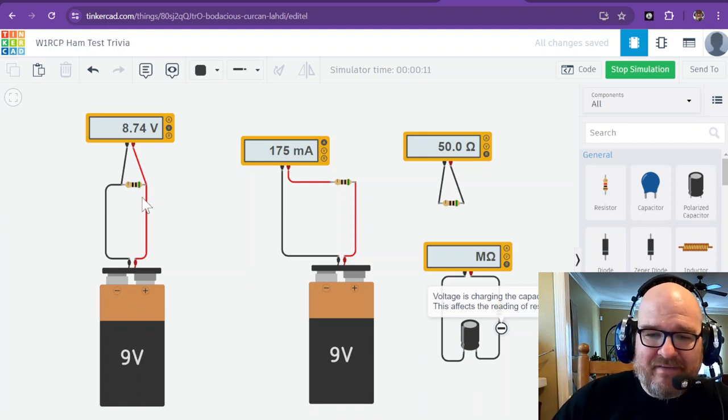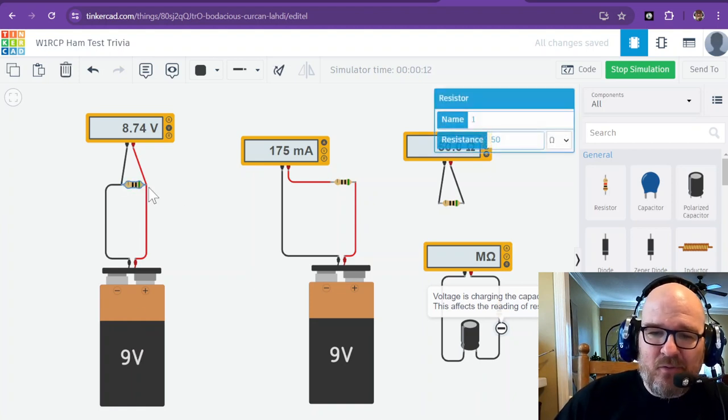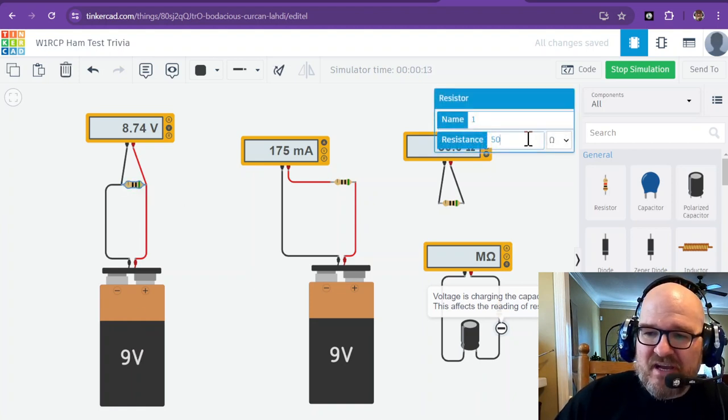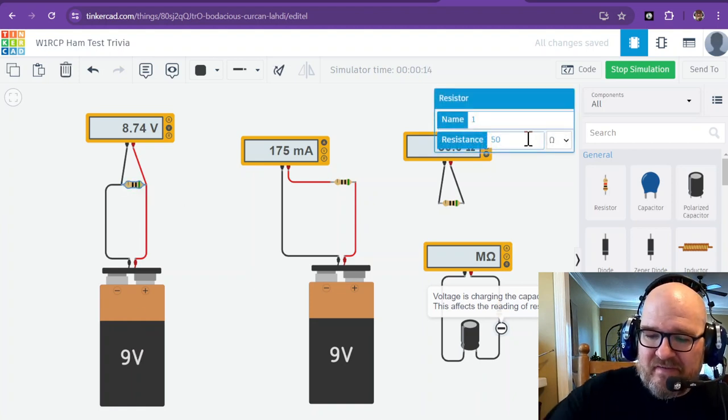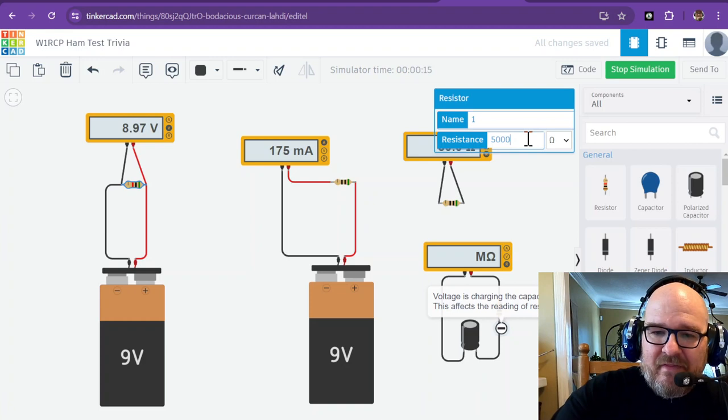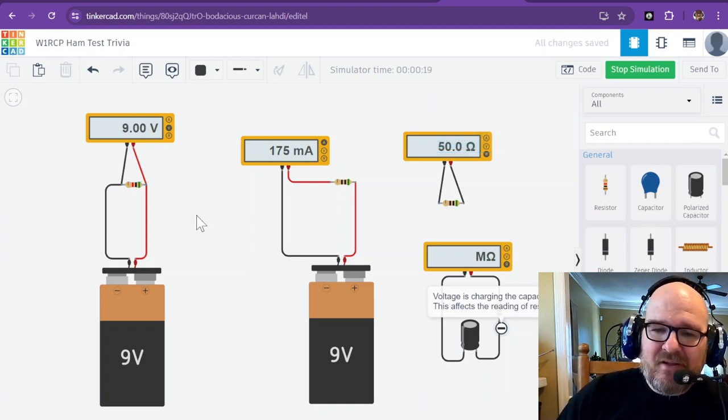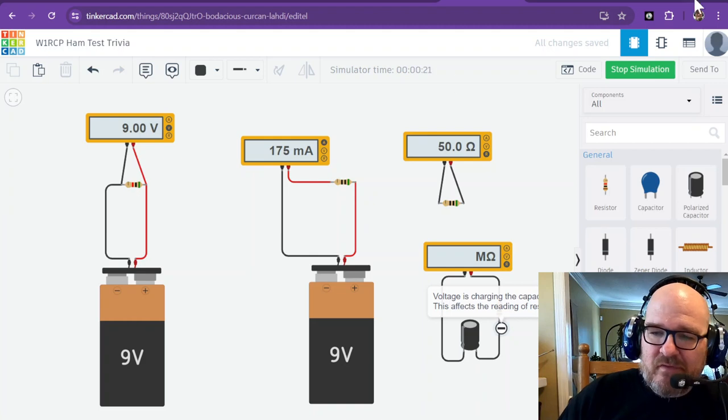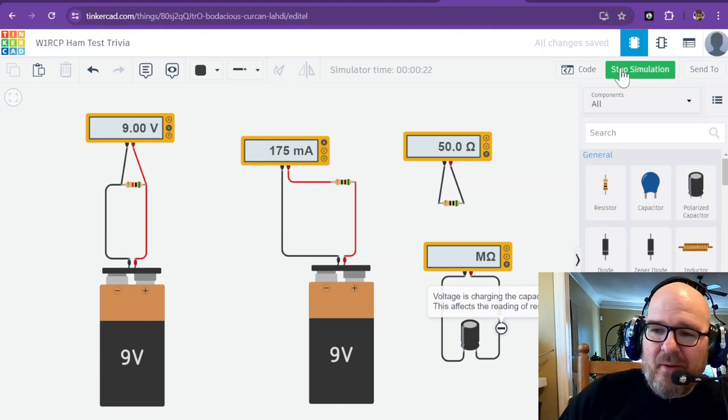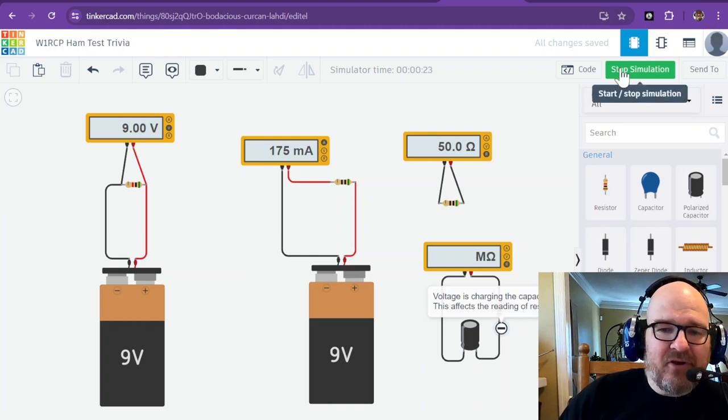It's overloading the battery. That's why you're not seeing 9 volts. If I change this resistance, you would see that as the resistance goes up, you get a little bit closer to 9 volts. 9 volts are not meant for a lot of current.